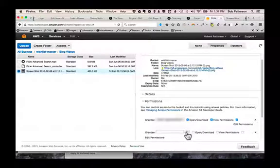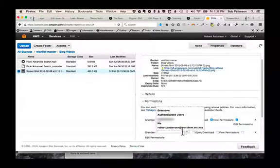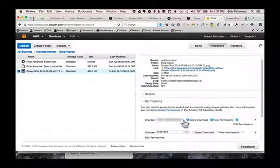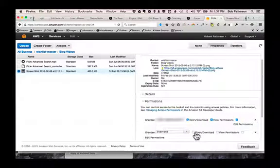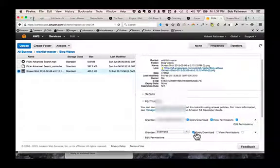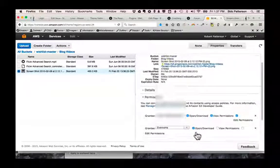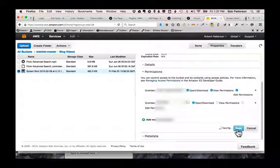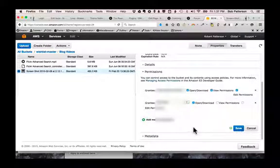And we click this down arrow and it tells us who. Well, I want everyone to be able to open and download that. And save. That's all you have to do.